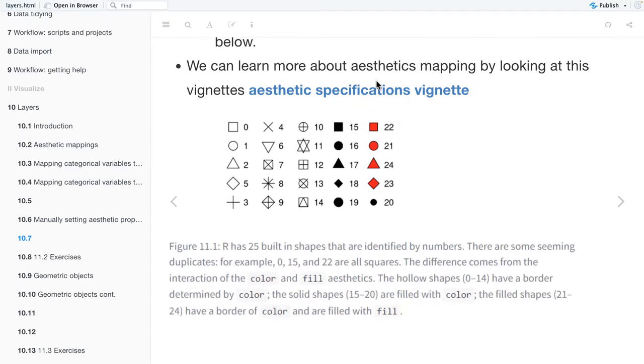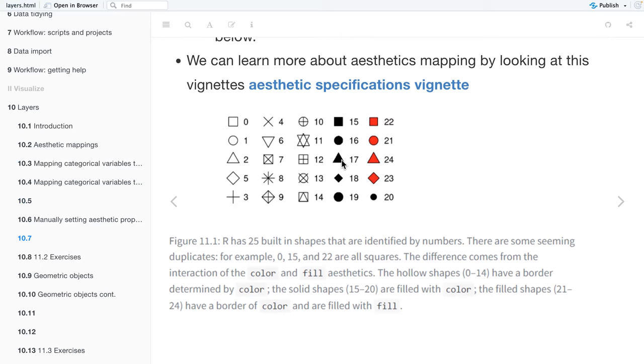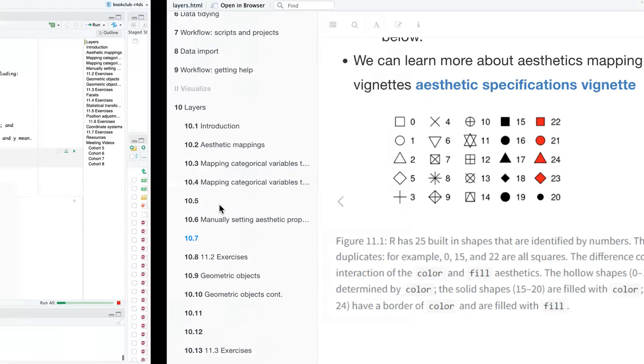You can learn more about the aesthetic mapping by looking at the vignettes of aesthetic specifications. Here we have figure 11.1, and it shows us that R has 25 built-in shapes that are identified by numbers. It seems like there are duplicates, for example, 0, 15, and 22. The difference comes from the interaction of color and fill aesthetics, where the hollow shapes 0 through 14 have a border determined by color. The solid shapes 15 through 20 are filled with color. And the filled shapes 21 through 24 have a border of color and are filled with fill. That's kind of interesting because sometimes I made the mistake of changing color when I wanted to change fill instead.